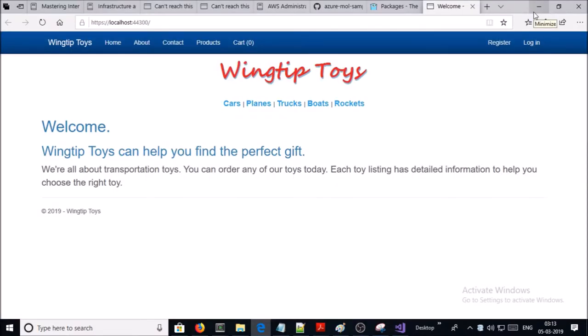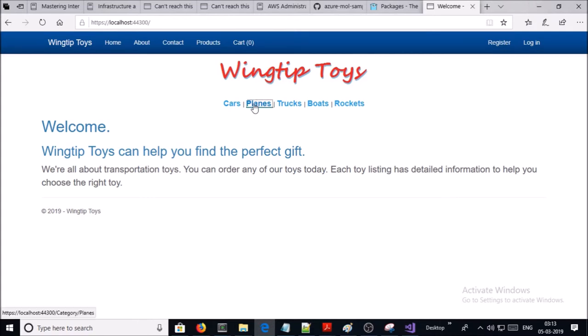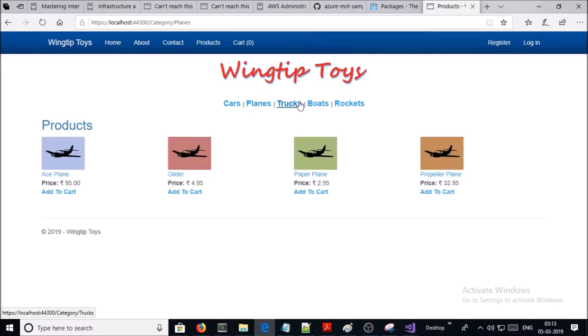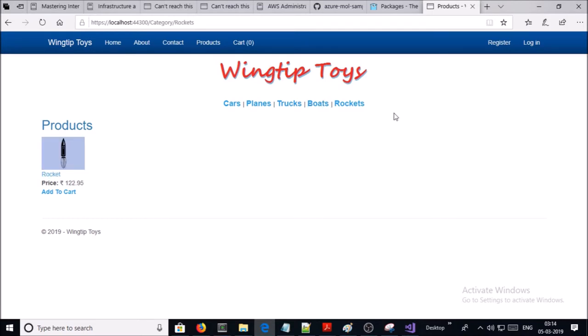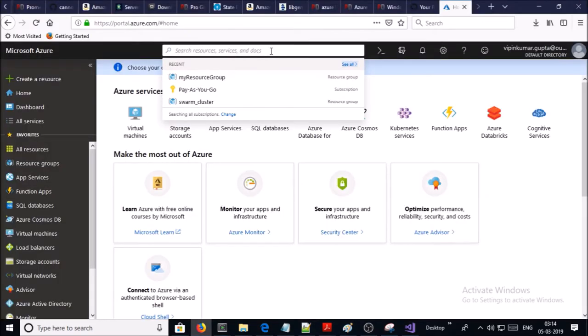It is working perfectly on the local machine. We browse a couple of pages and these are working fine. Let's go ahead and create an Application Insights resource in the Azure portal — go ahead and search for Monitor.